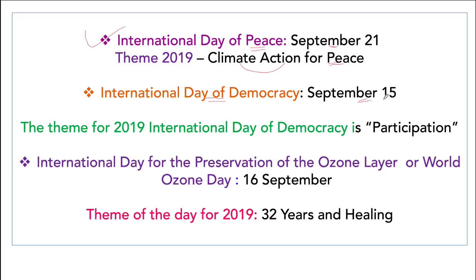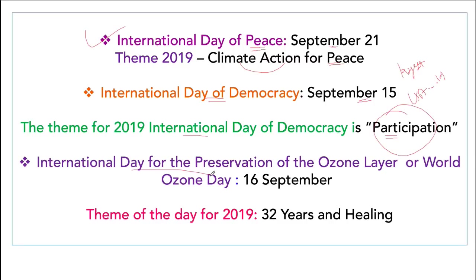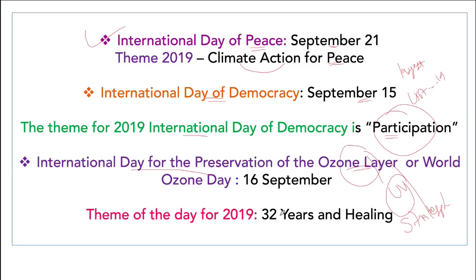International Day of Democracy is September 15th. India is the largest democracy in the world and America is the oldest. This time the theme was 'Participation.' The International Day for the Preservation of the Ozone Layer — also called World Ozone Day — is on 16th of September. It lies in the stratosphere. Remember the Montreal Protocol for protection of the ozone layer. The theme was '32 Years and Healing.'